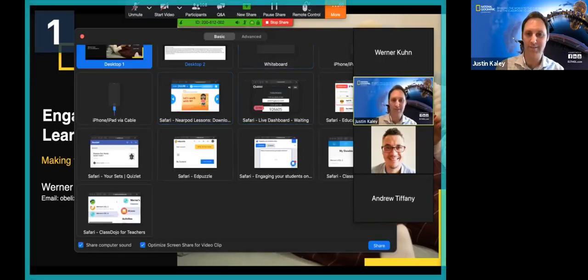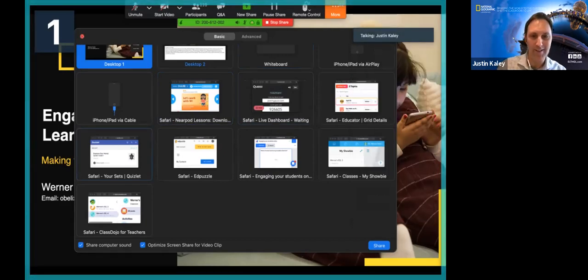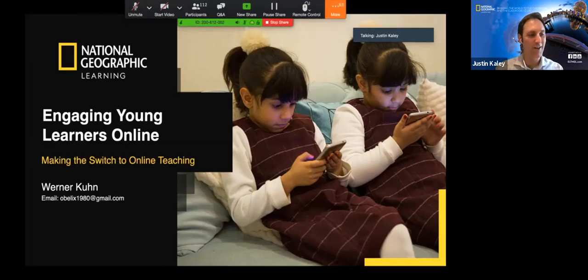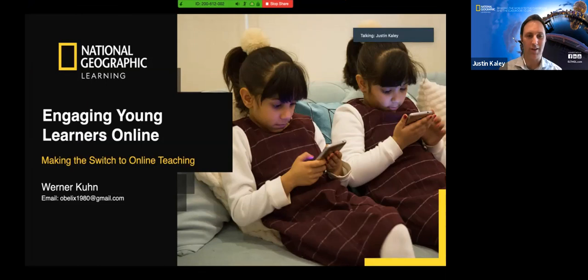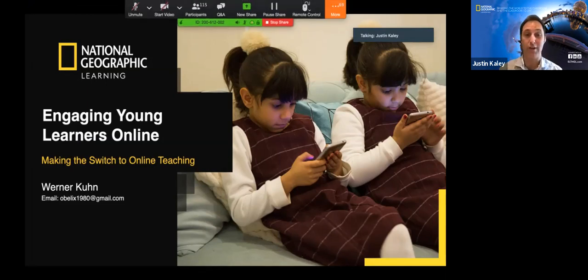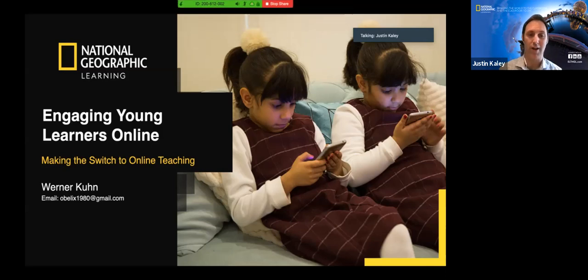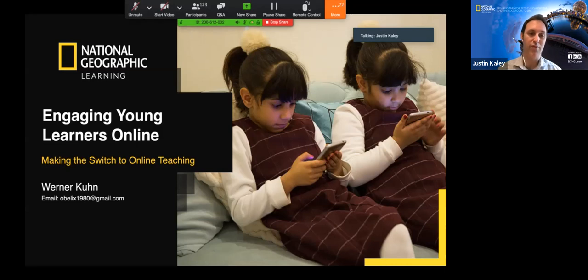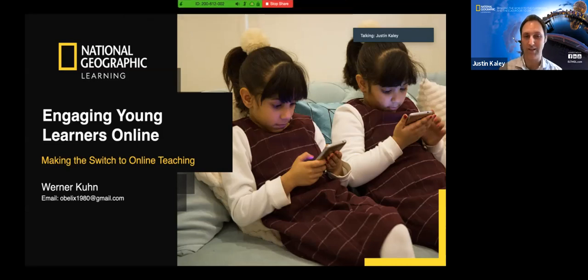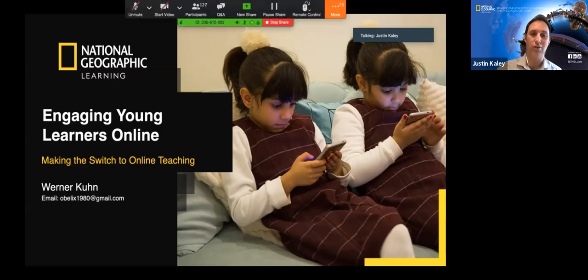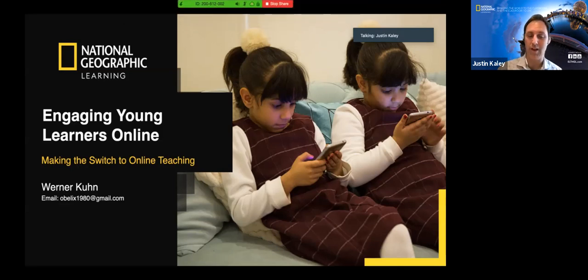Hello, good morning everybody. Thanks everyone for logging on today. It is 10 o'clock exactly so we're going to get started. First of all, good morning. My name is Justin Kayley. I'm a marketing manager for National Geographic Learning and I'd like to welcome everyone to this third and final session of a three-part National Geographic Learning webinar series on best practices for teaching online.